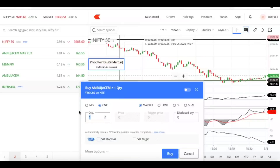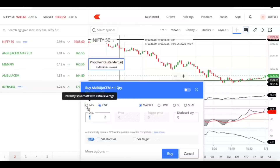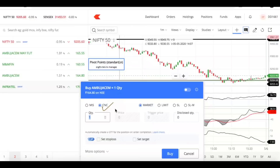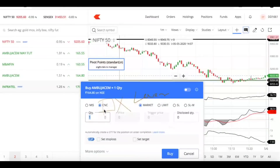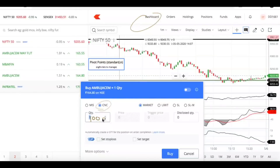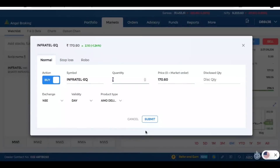In Zerodha, if you put MIS for intraday you will get leverage. But if you select CNC — cash and carry, delivery-based trades — you can buy today and sell today with no problem, but this order will not give you leverage. Whatever money you have in your account, that much only you can buy in terms of equity. But in Angel Broking, you have an order type called margin.